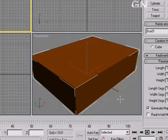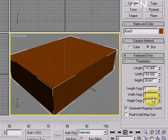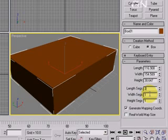Let's right click on this perspective view to select the perspective view. Let's change the length segment to 3, width segment to 3, height segment to 3.